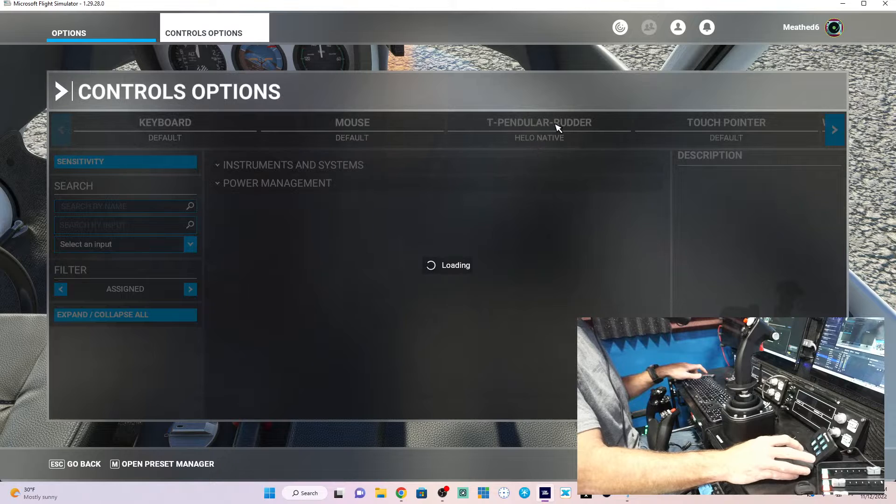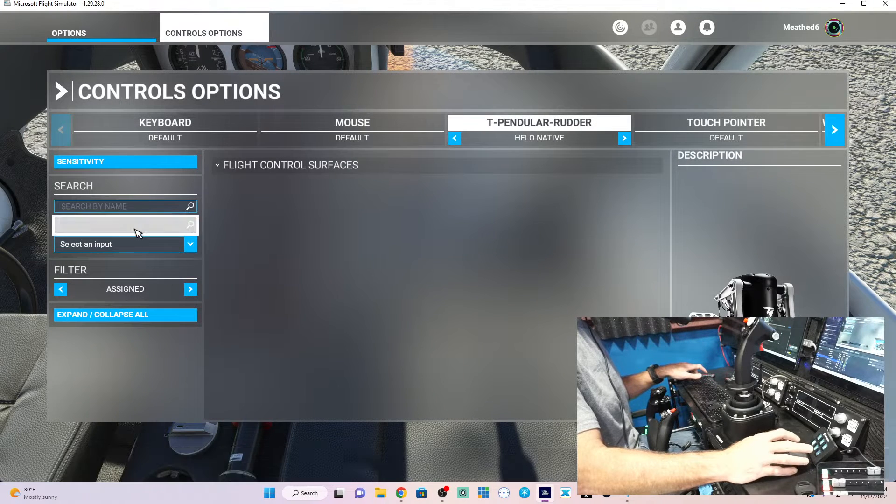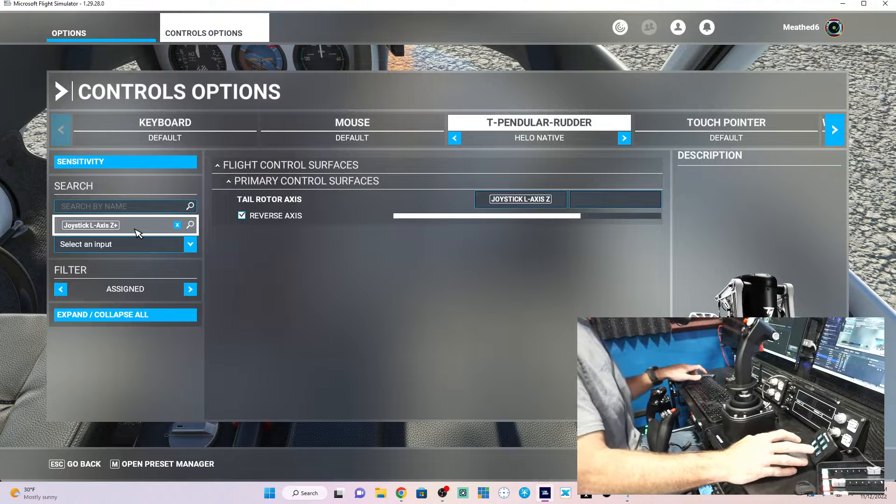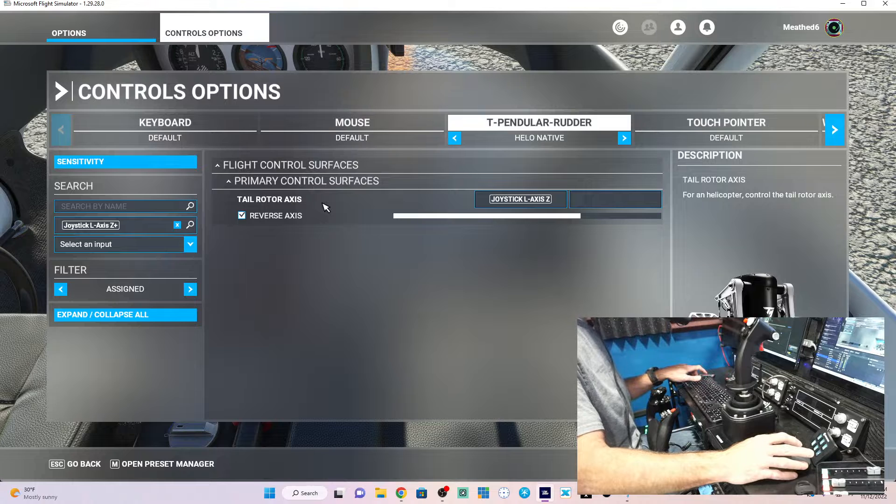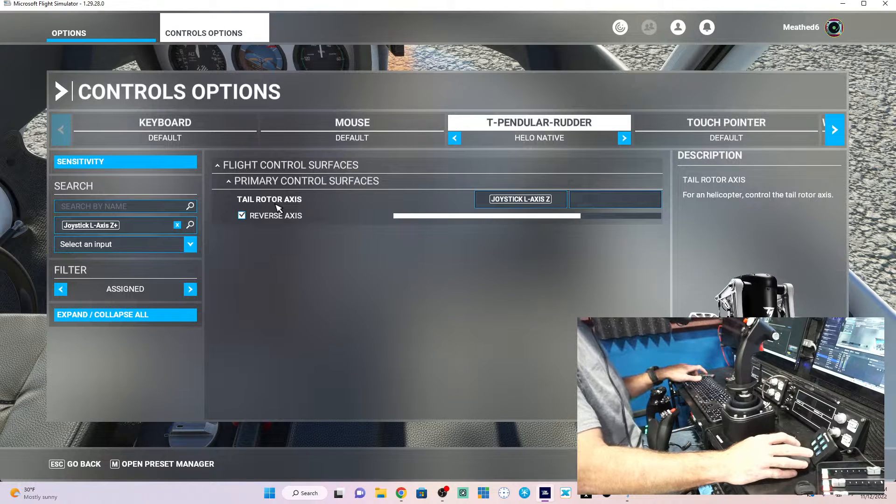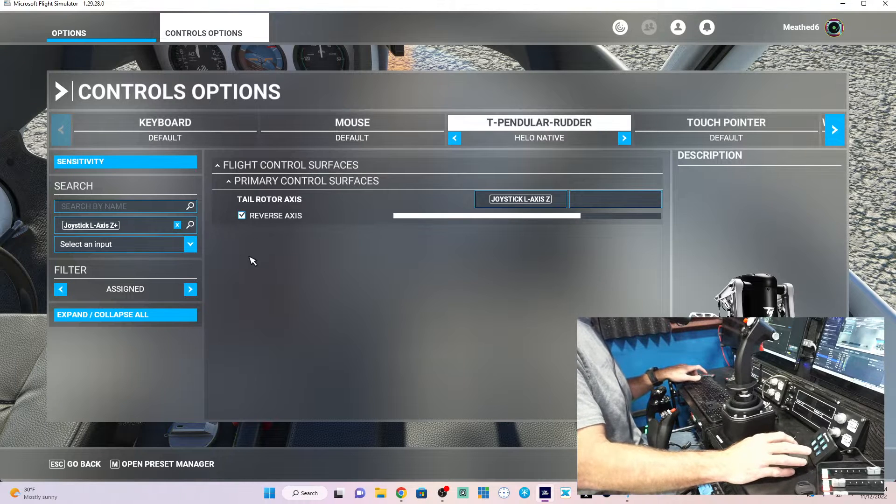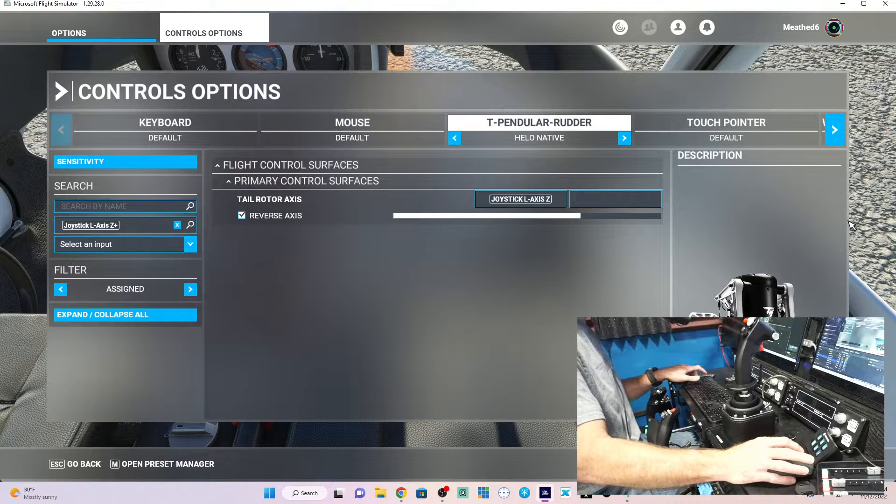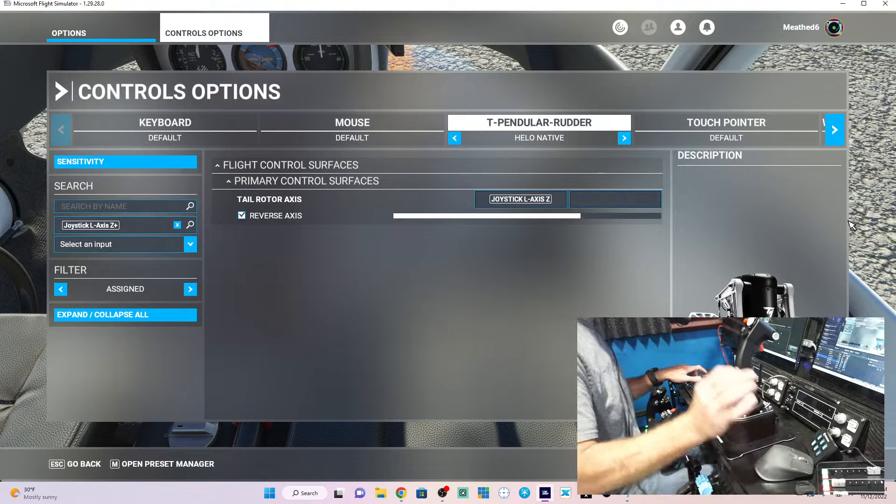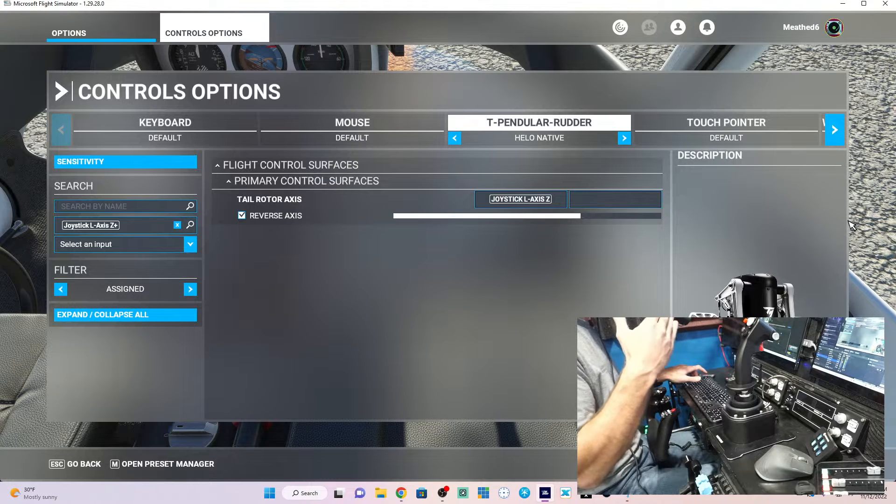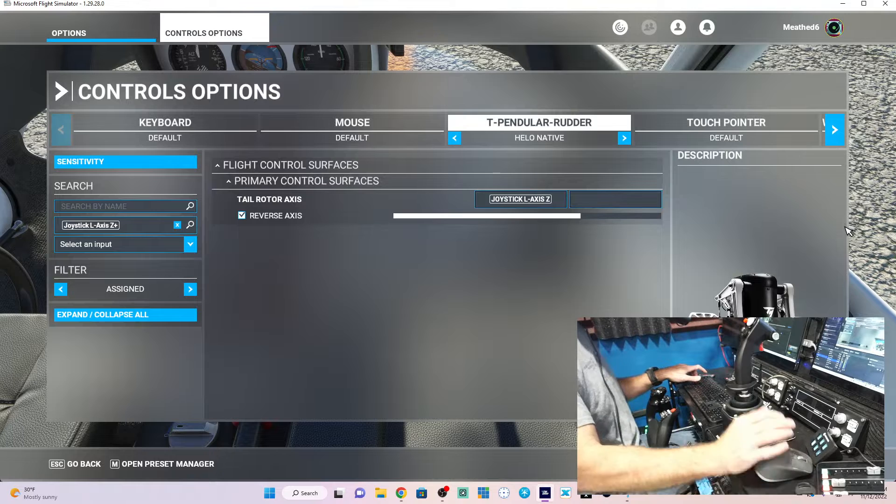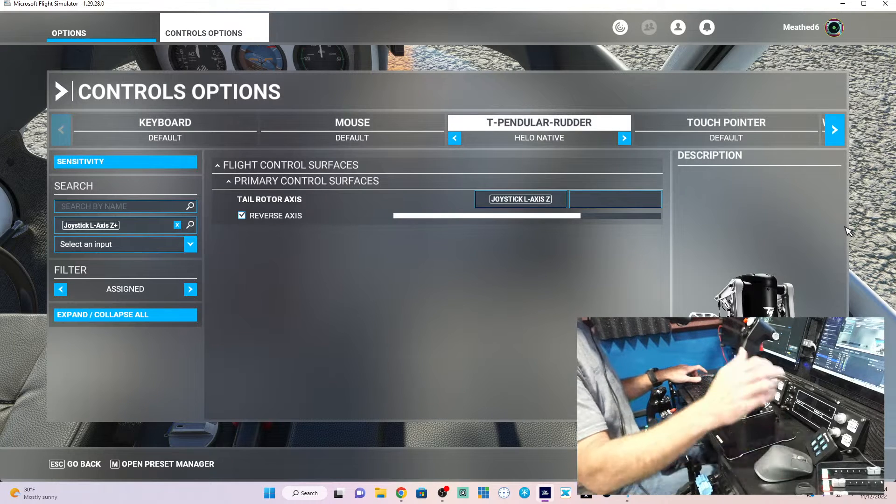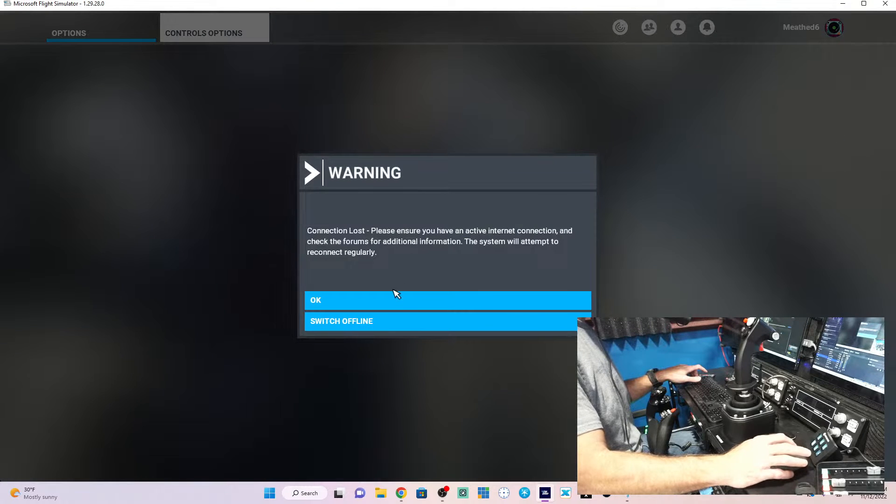So let's start with the rudder pedals. Search by input. Now you can see, instead of rudder, it's called tail rotor axis. This is the new setting. The old settings work on the new helicopters. The new helicopter settings do not work on the older helicopters. So the non-native works on the native, at least for now. Native does not work on non-native. And again, if you had a twist grip, you could assign that to the twist grip.